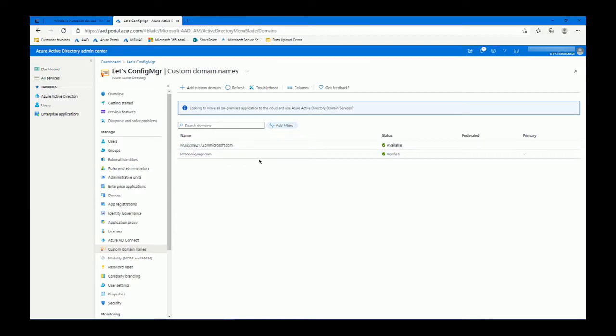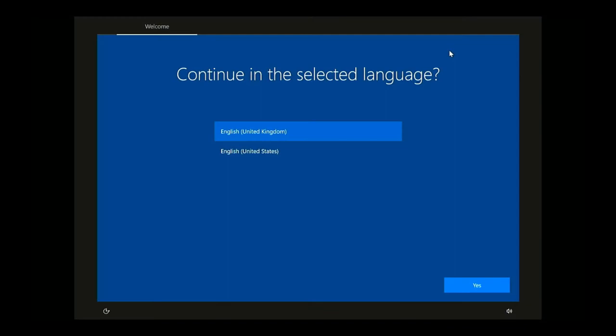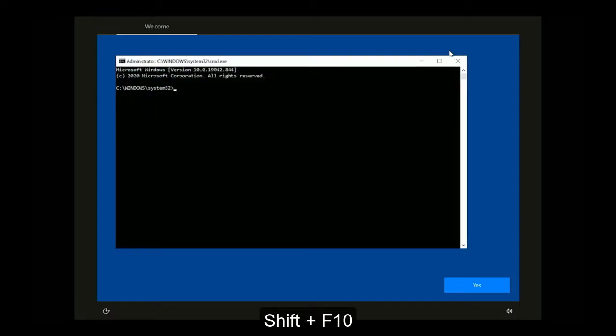Then we need to go to the actual device itself. In this particular example I am not joined via an ethernet connection, so first off from the out-of-box experience mode we need to join to the local Wi-Fi access point. To get started, press Shift+F10 which brings up the command prompt. We then need to open up the settings app, so type: start ms-settings:network-Wi-Fi show available networks.